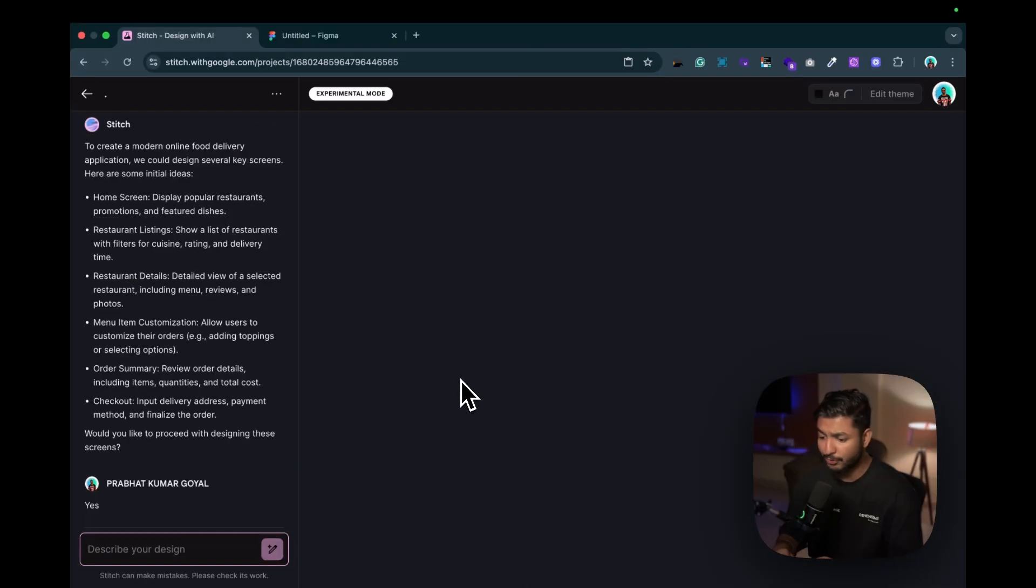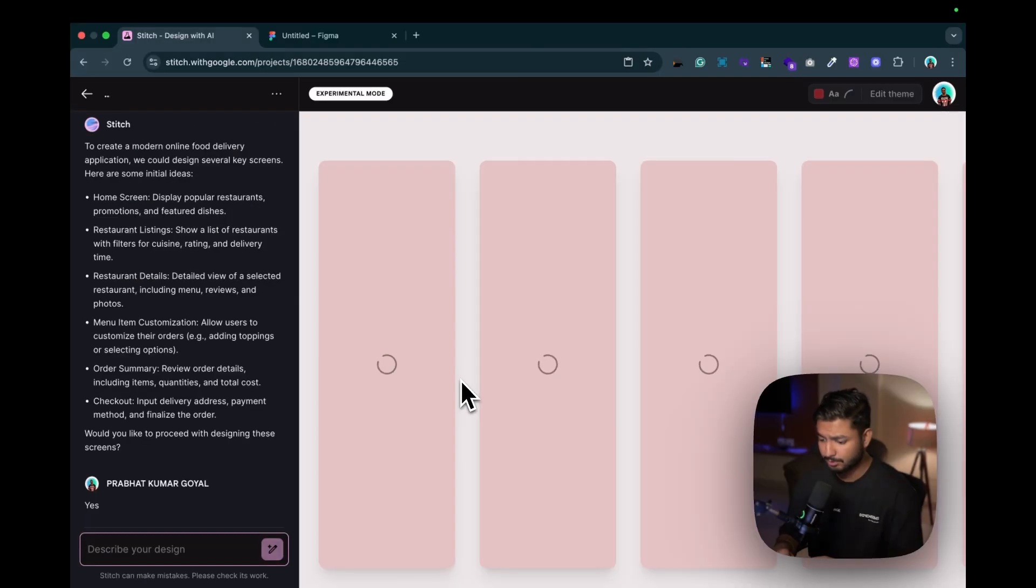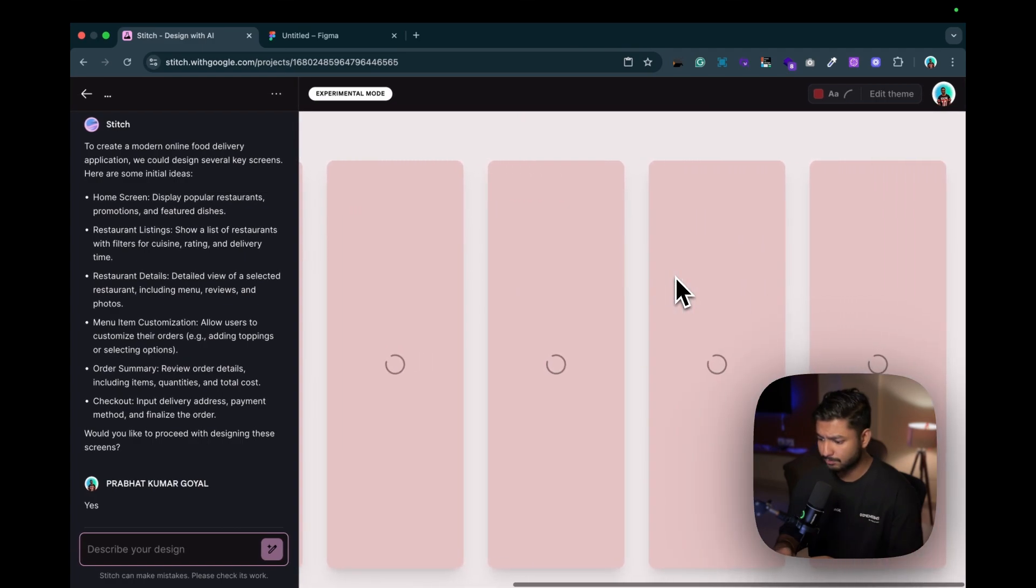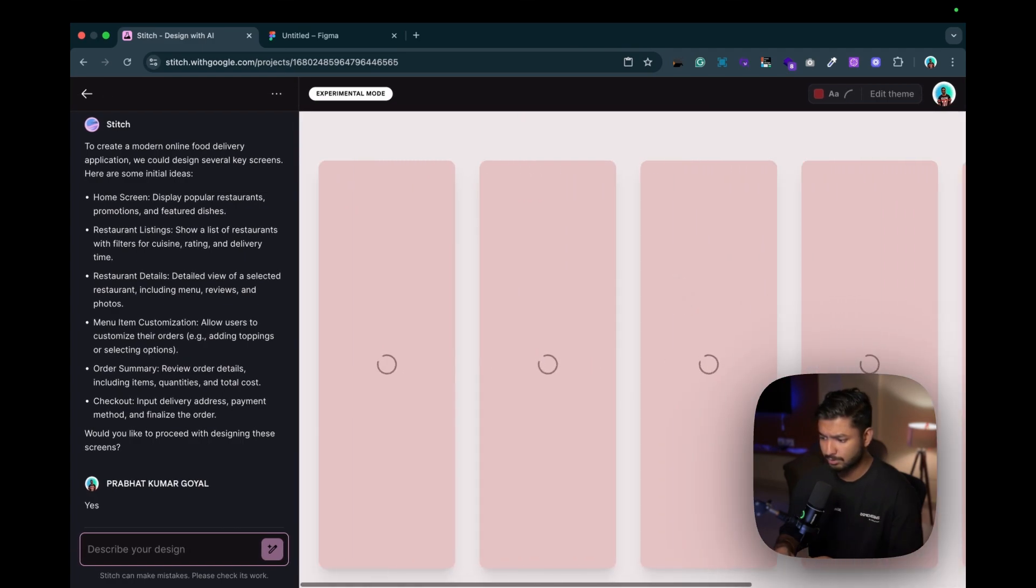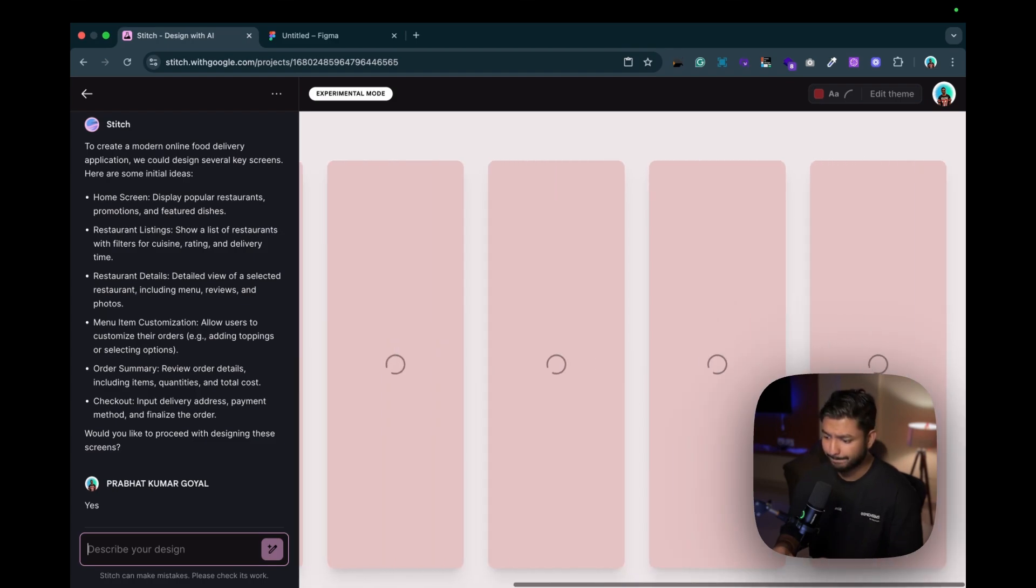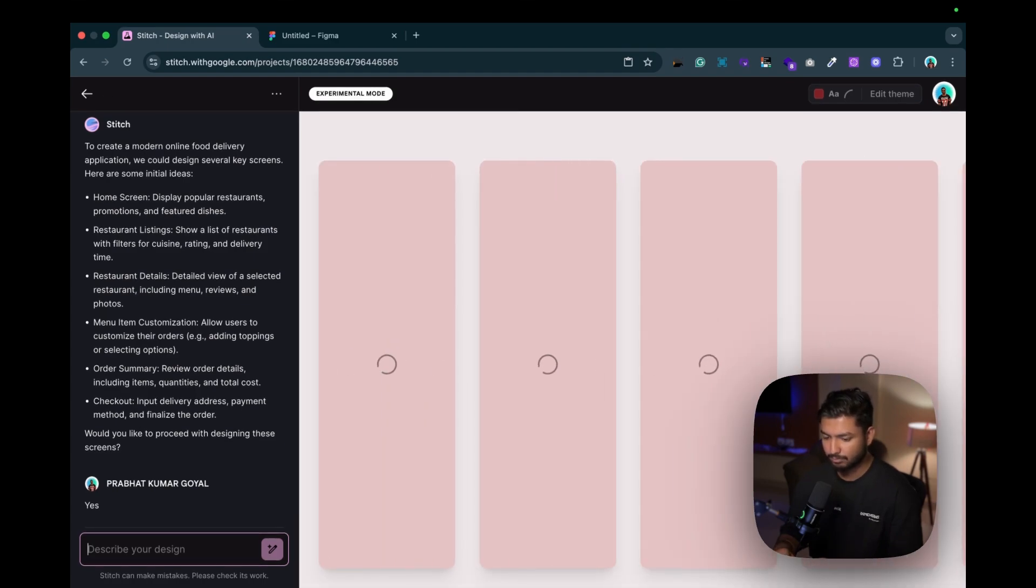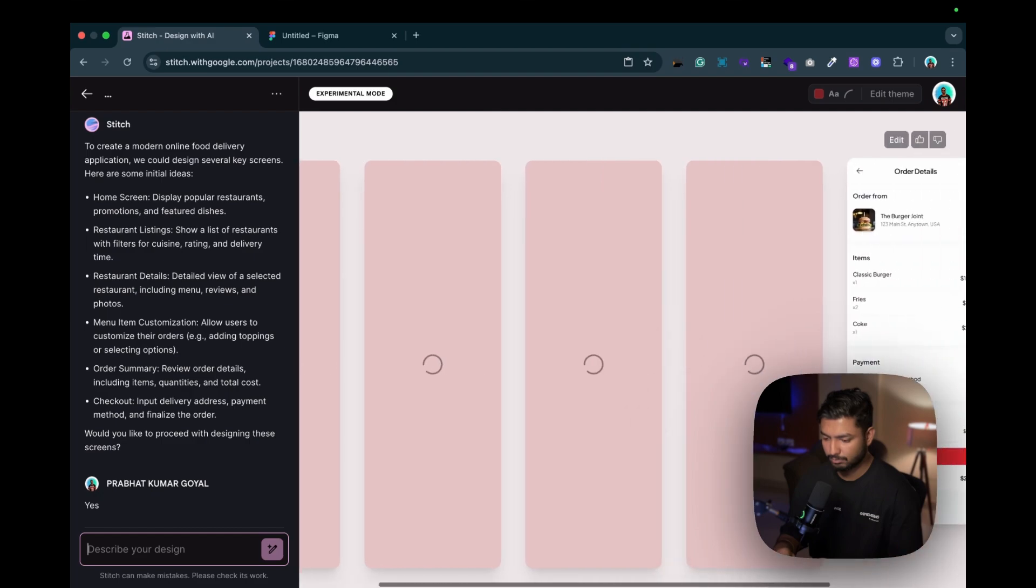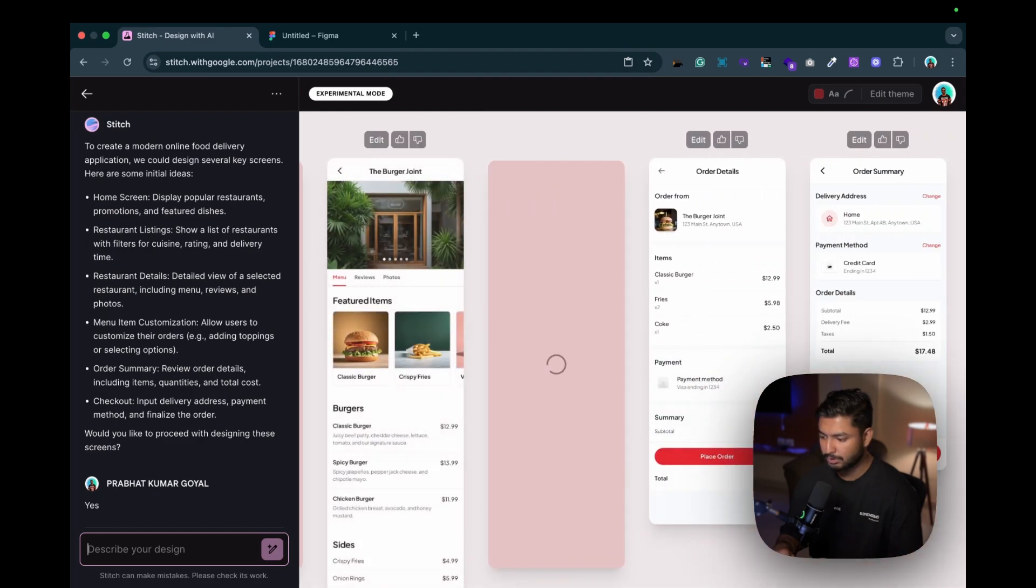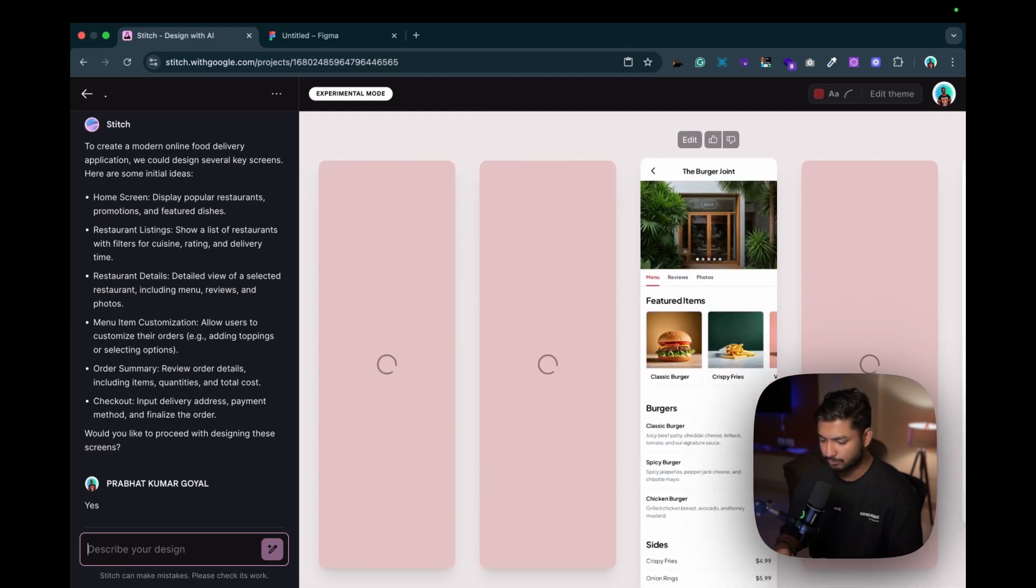If you want much more screens you can just write it over here, but for now I want to proceed with this one. Let me just simply write yes. Now just let's wait for it to generate screens for us. It takes a little bit of time so we need to wait a bit.